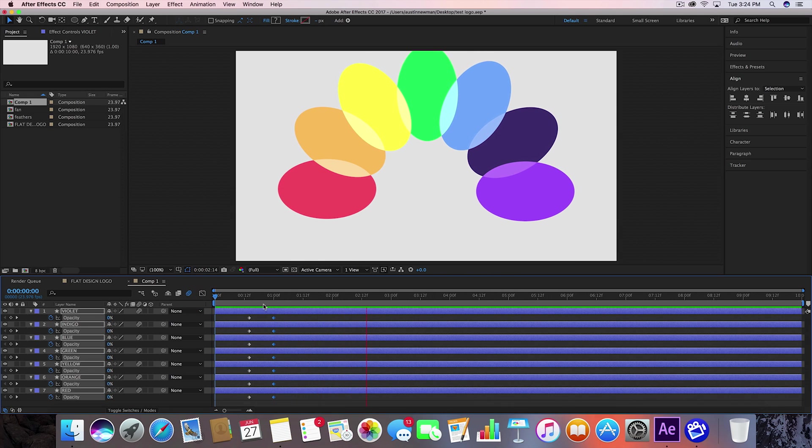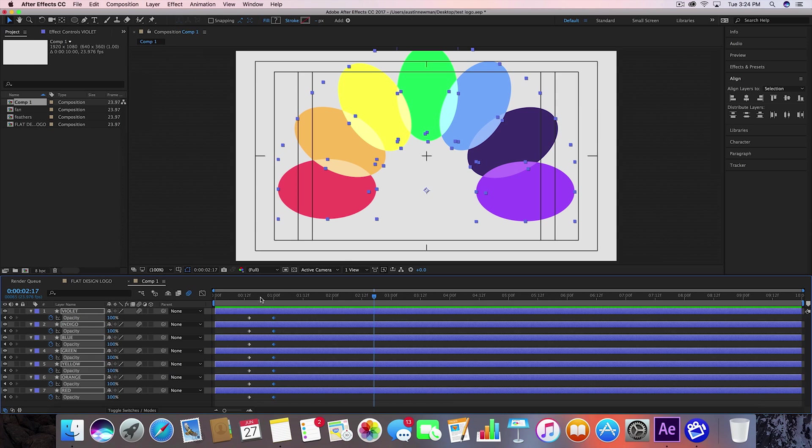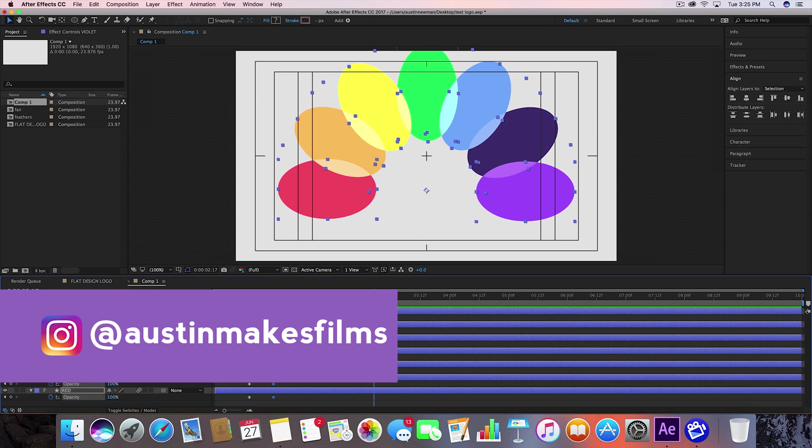And that's really it. I just added some text at the bottom and we're all set. So if you learned anything, if this helped you, make sure to leave a like on this video. Subscribe to this channel for more After Effects tutorials that you can learn in five minutes or less. I've been Austin Newman. You can find my work on Instagram at Austin Makes Films. Love connecting with you guys to see what you're working on as well on there. So until next time guys, we'll see you later.